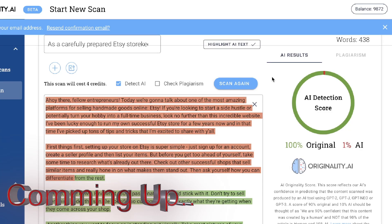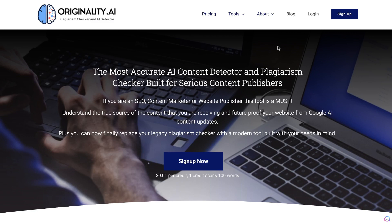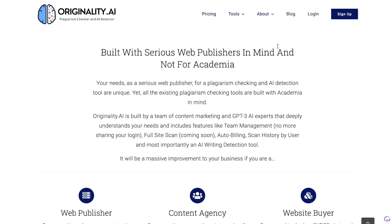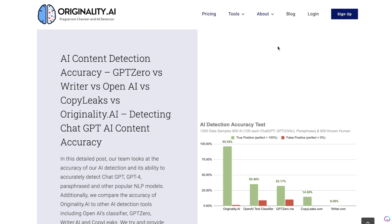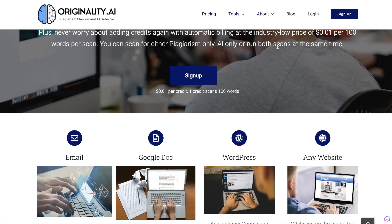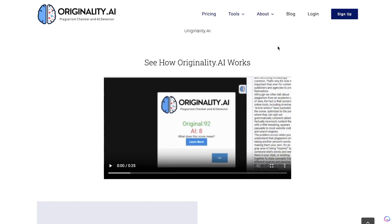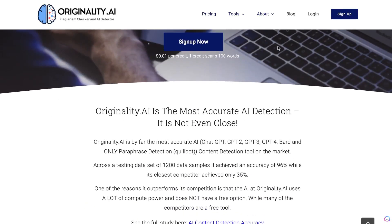Originality.ai has recently released a new update which makes it much more difficult to bypass their AI detection tools. If you retest some of your old content, most likely it will show up as AI-detected. It's much more difficult to get 100% human-written content with the new update. In today's video I'll be attempting to find new methods to help reduce the amount of content detected as AI-written.